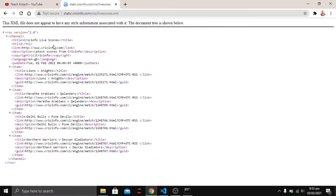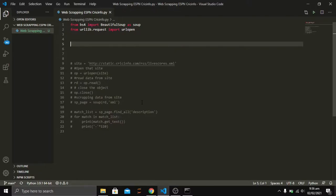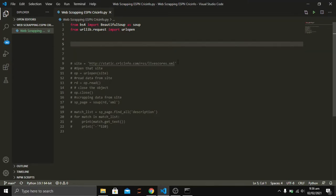Here you can see a static XML file which contains XML tags, and through this we are going to scrape the web. Here I am in the editor, and we are going to initialize the site parameter.